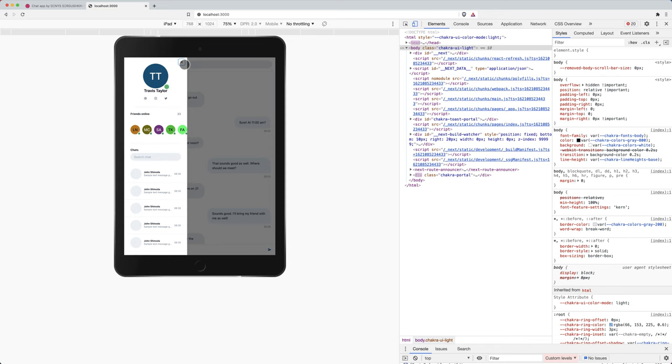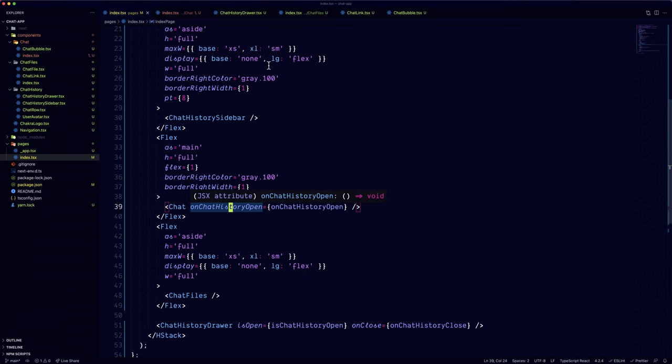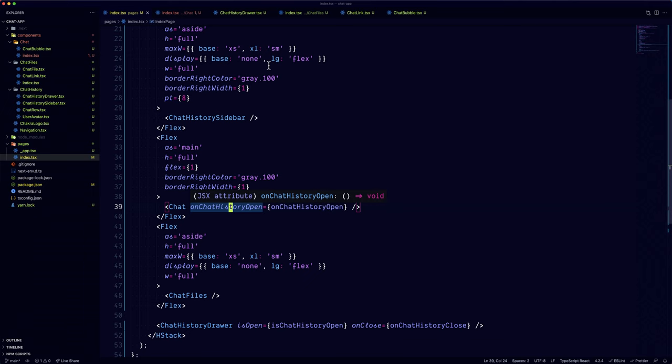And there we go. We can see that the chat history sidebar has turned into a drawer. But if we go back on desktop, we can see that the new button is gone and the sidebar remains as a sidebar. Now what's left to do is do the same for the chat files sidebar.